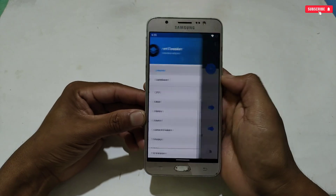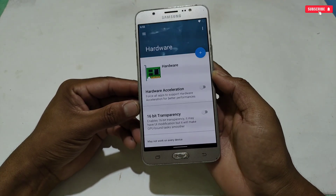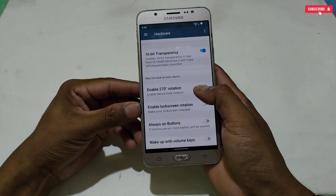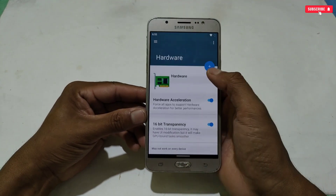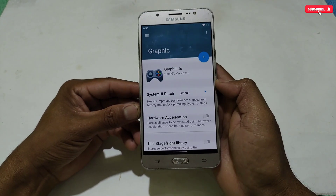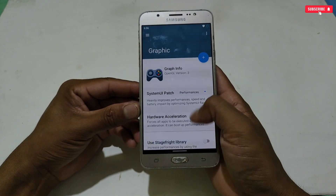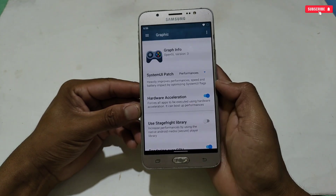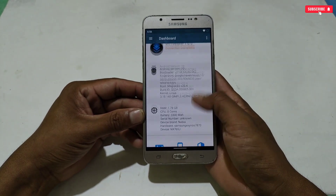Next go to hardware tweaks. Enable 'Hardware Acceleration' and '16-bit Rendering' — do not touch any other options in the hardware section. Our last tweak is graphic tweaks. Select 'System UI Patch Performance Mode,' enable 'Hardware Acceleration,' and enable 'Rendering Over GPU.' That's all — we have now configured all tweaks for our games.